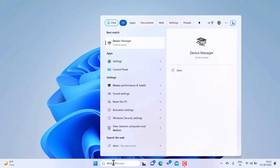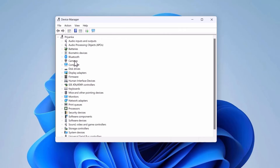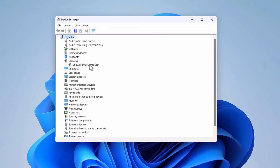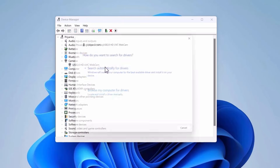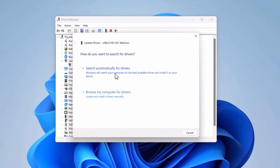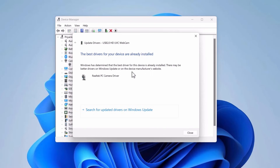Go to Search, search for Device Manager, and open the app. Find the Cameras option and click the arrow to expand it. You may see an inbuilt webcam, integrated webcam, or USB webcam — whatever driver is related to your webcam. Try updating the webcam driver first: right-click on it, click Update Driver, and then click Search Automatically for Drivers. In most cases you will be told the best driver is already installed, or you can try Windows Update to search for the latest driver.